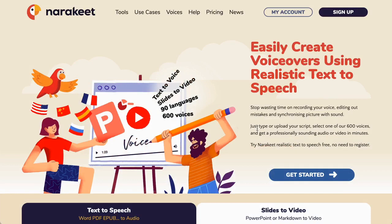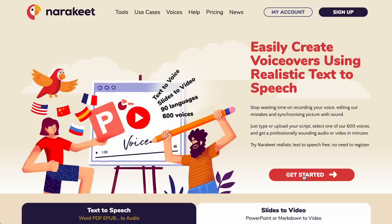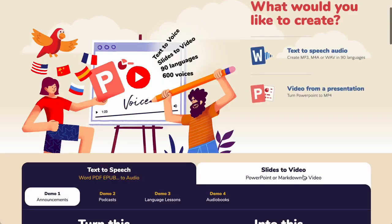Go to the Narrokeet homepage. Click the big Get Started button, then select the text-to-speech audio option.